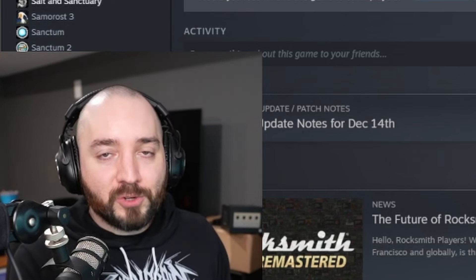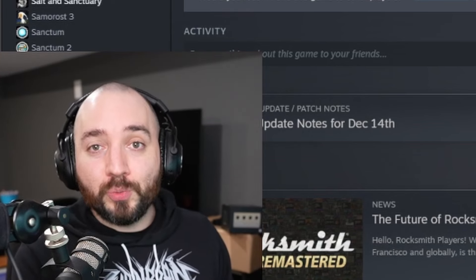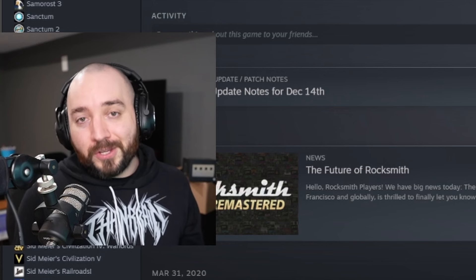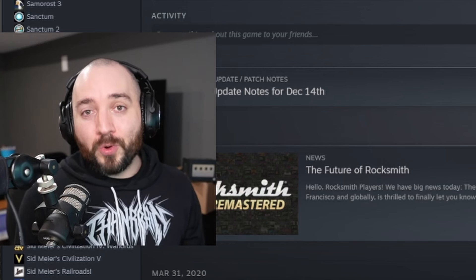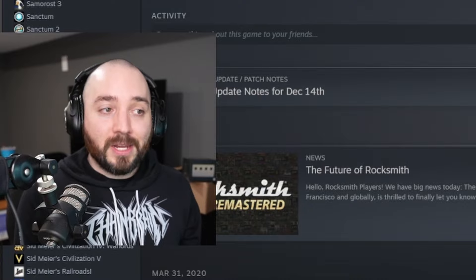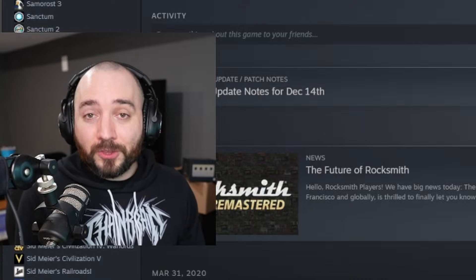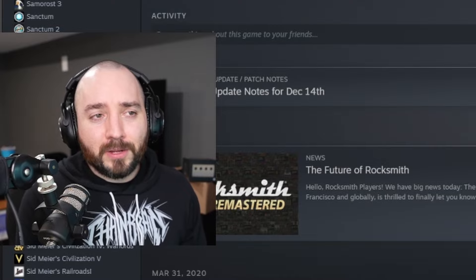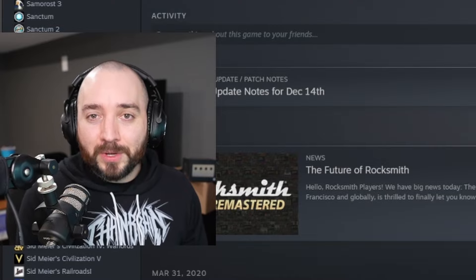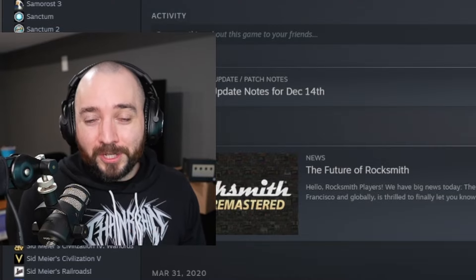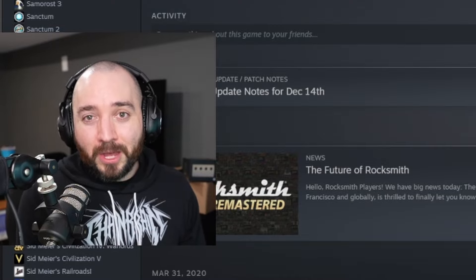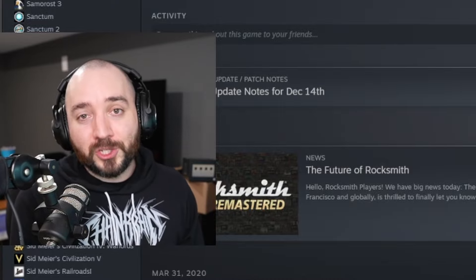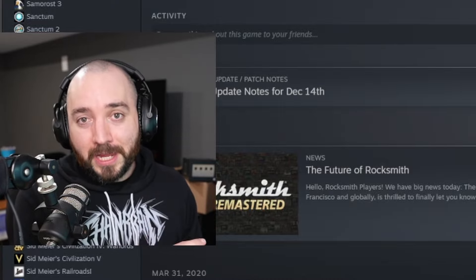Step zero: I'm just going to assume that you already have Rocksmith 2014. Now, obviously you can't purchase Rocksmith 2014 anymore. I have heard people say that there are CD keys up on eBay and stuff like that, but it's not a guarantee that if you buy one of those, it'll redeem to your account. So hopefully you own Rocksmith 2014 and it's in your library — you can just click it to download.